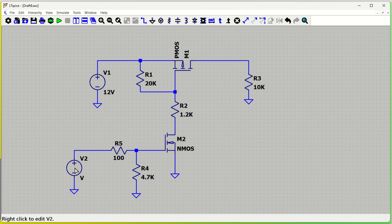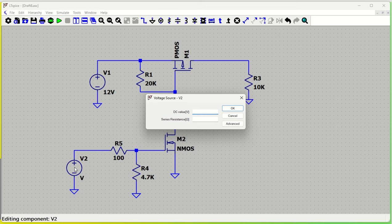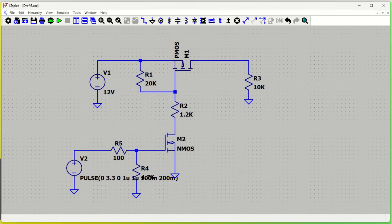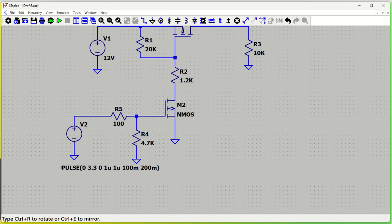For the enable signal, we'll configure a pulse. Go to Advanced, then Pulse. Initial voltage is zero, on-voltage is 3.3 volts, delay is zero, rise time and fall time are one microsecond each, on-time is 100 milliseconds, and off-time is 100 milliseconds — so the period will be 200 milliseconds. Connect this as the enable voltage supply.